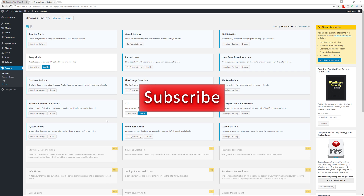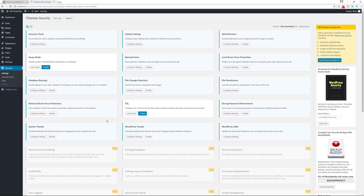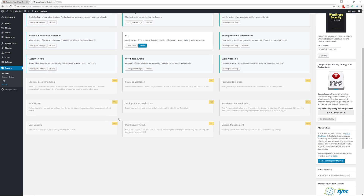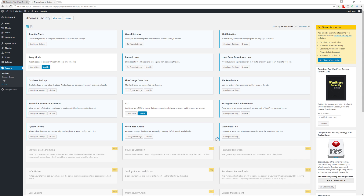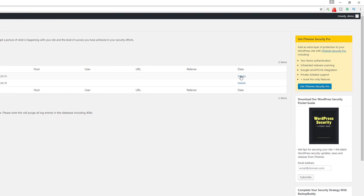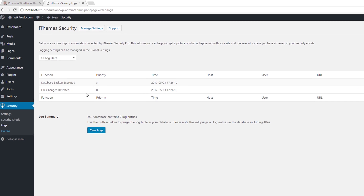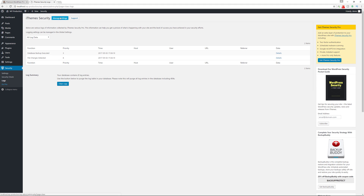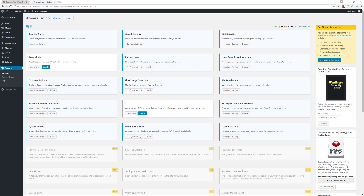Those are the free options available with iThemes Security. The plugin provides a lot of ways to protect your website and I definitely recommend it. You'll need to spend some time testing the various settings since they can conflict with plugins or themes, but it can significantly enhance your site's security. For more advanced features, consider the pro version. You can also view the logs section to see database backup activity, file change detections, and clear logs as needed.